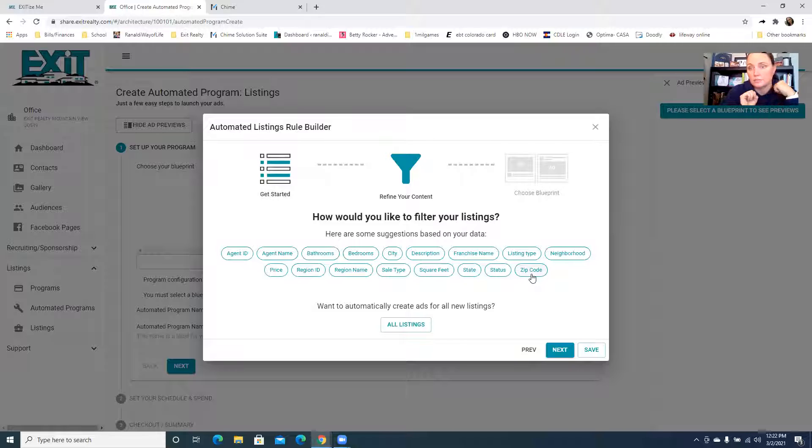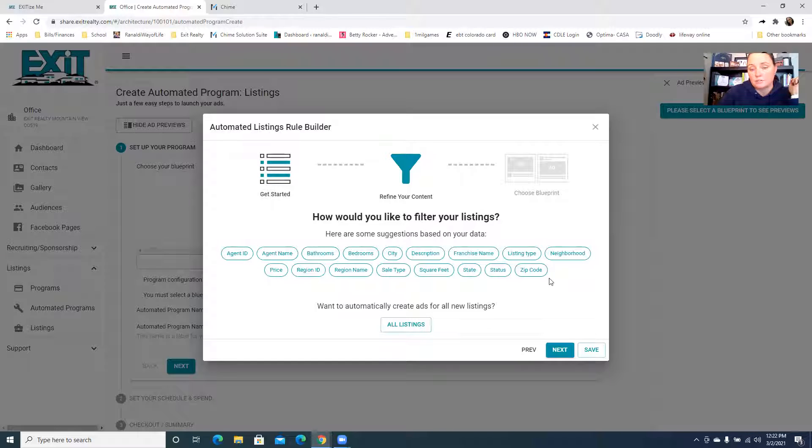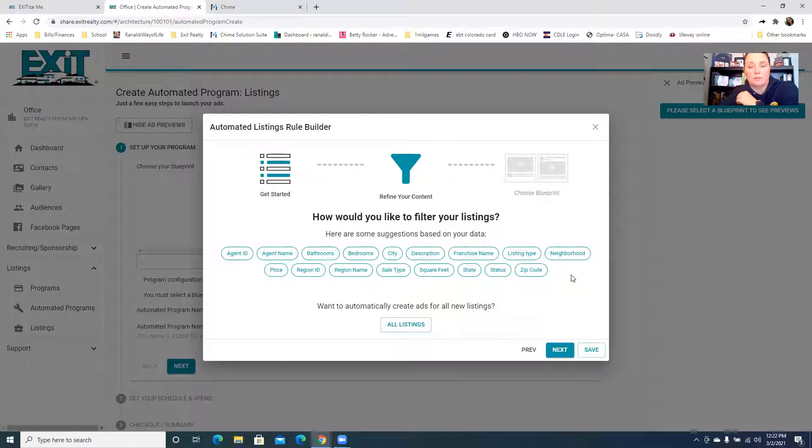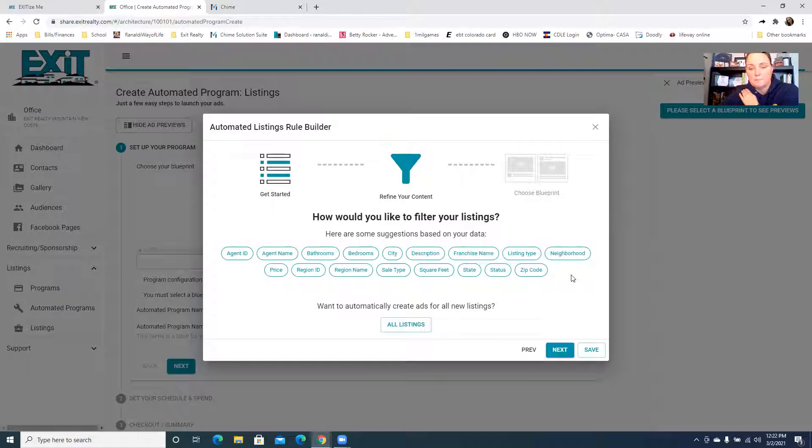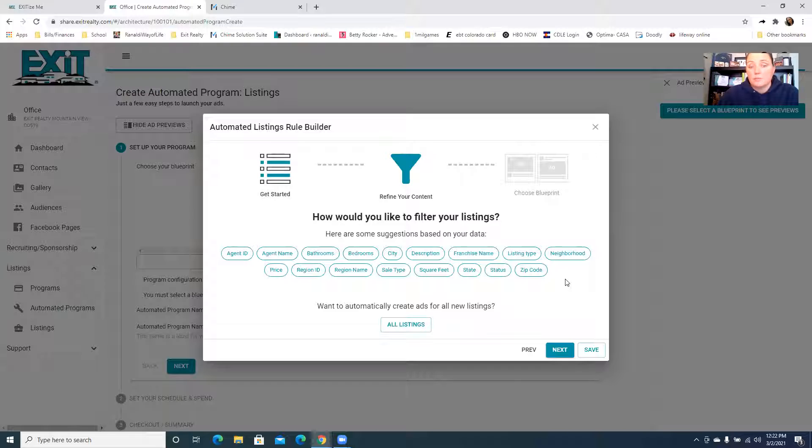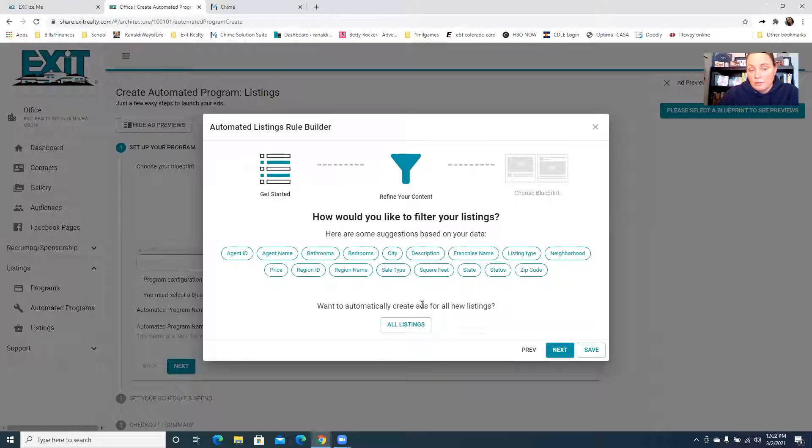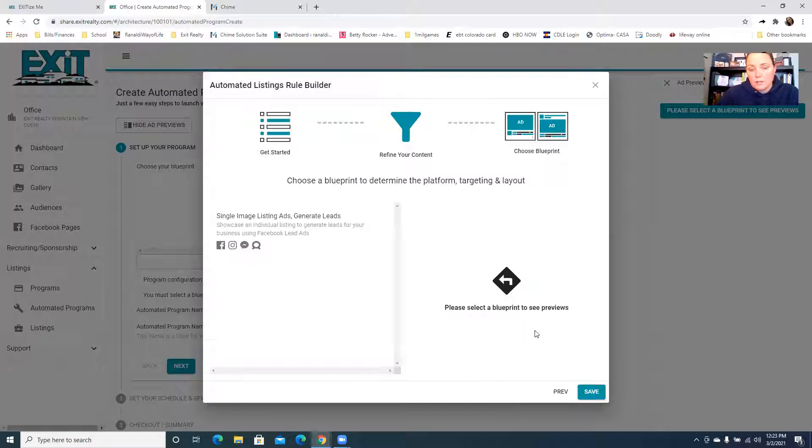So you can pick different filters to focus on, or you can just do all listings. I'm just gonna do all listings, but yeah this can be good if you want to have a higher ad spend for example for maybe a higher price point. So you can create multiple automated programs based on what you're trying to target, but we're going to click all listings.